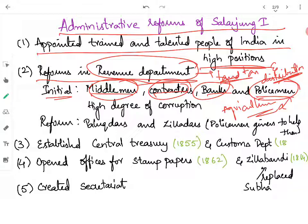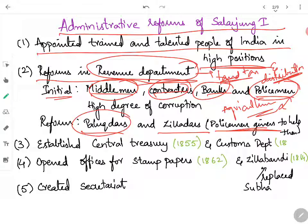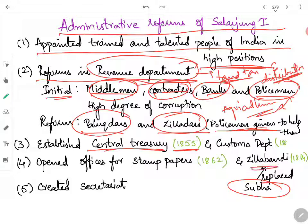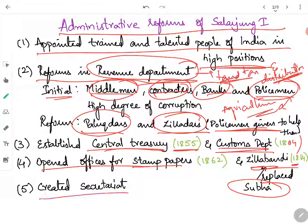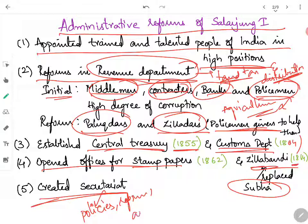Salar Jung made a reform in this section by appointing Talukdars and Chiladars and giving them policemen to assist them. Each village had one person responsible for the collection of taxes and depositing them in the central treasury. He established the central treasury in 1855. He replaced the Subha system with the Jilla Bandi system in 1864. He also established a customs department in 1864, opened offices for stamp papers, and created a Secretariat responsible for policy-making and implementation of government policies.